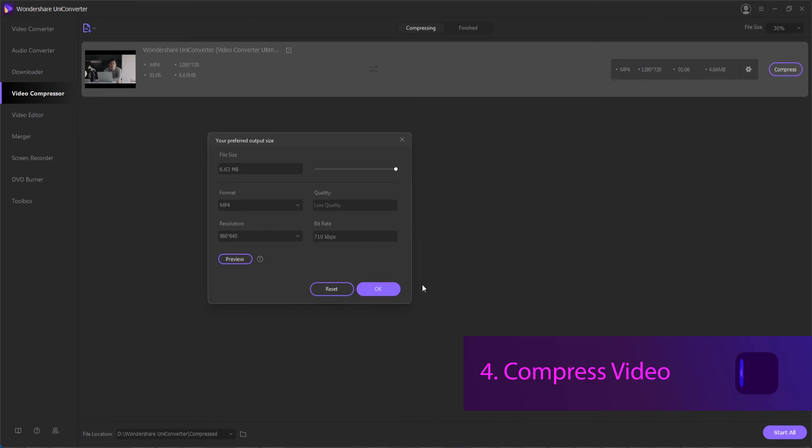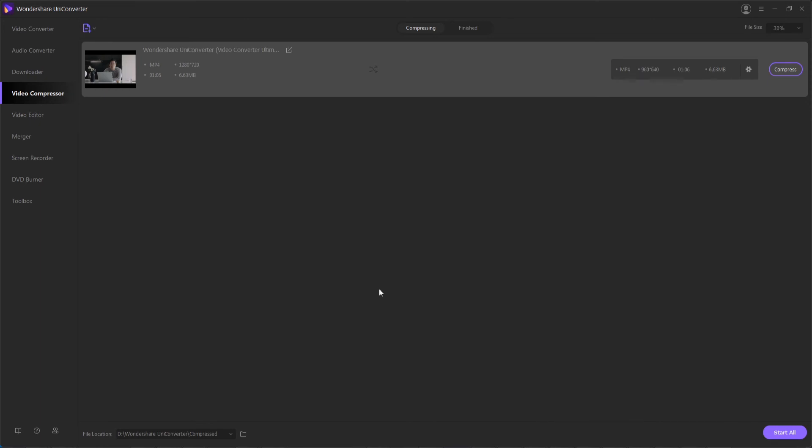And then finally step four is to compress our video. To do this you can hit OK to save the settings or if you wanted to get rid of the settings hit reset.